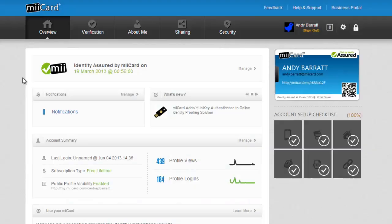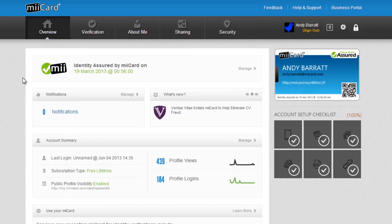Let's get started. To begin, I've logged into my miiCard account and now I'm going to go to the About Me page. This is where I add my personal details like my address and connected accounts.